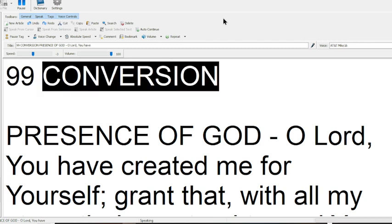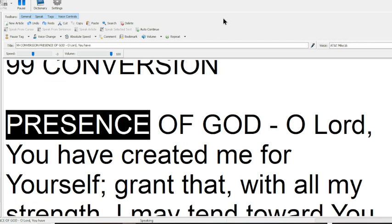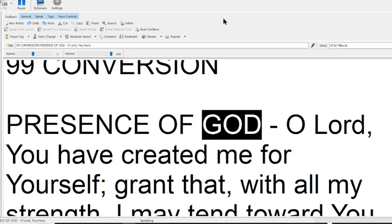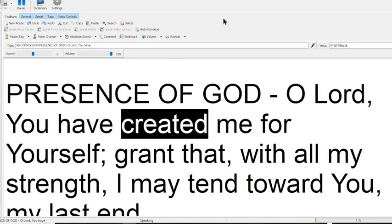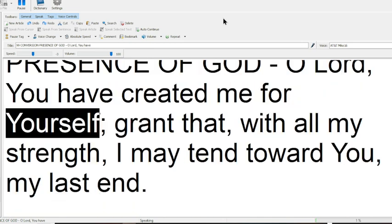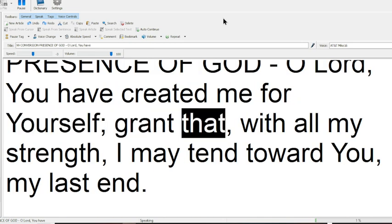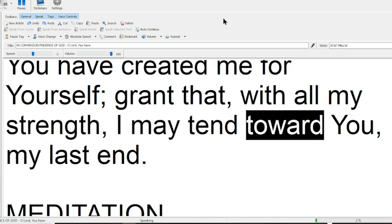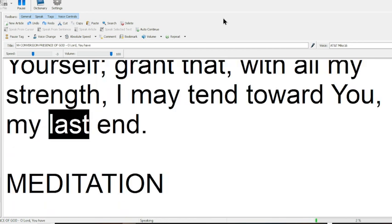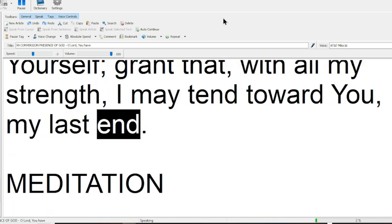99 Conversion. Presence of God, O Lord, You have created me for Yourself. Grant that, with all my strength, I may tend toward You, my last end.